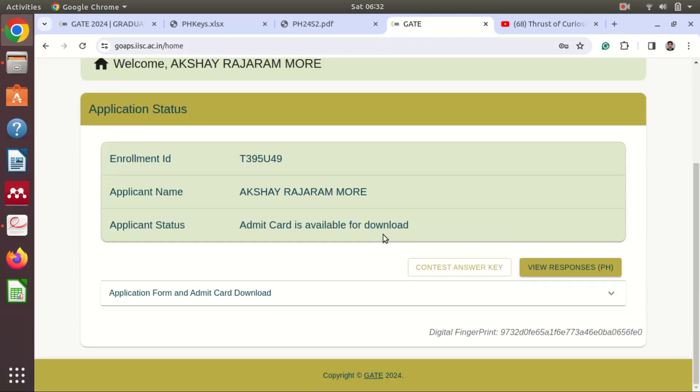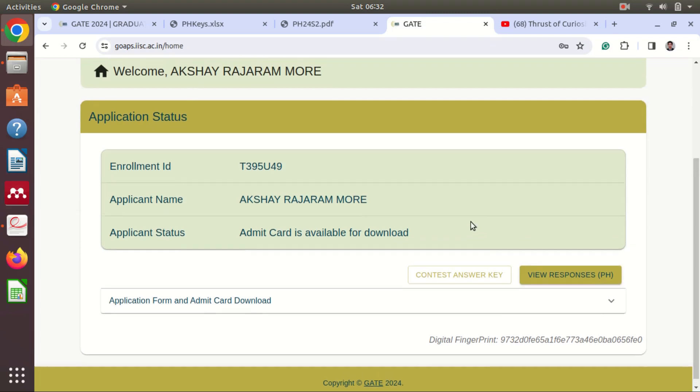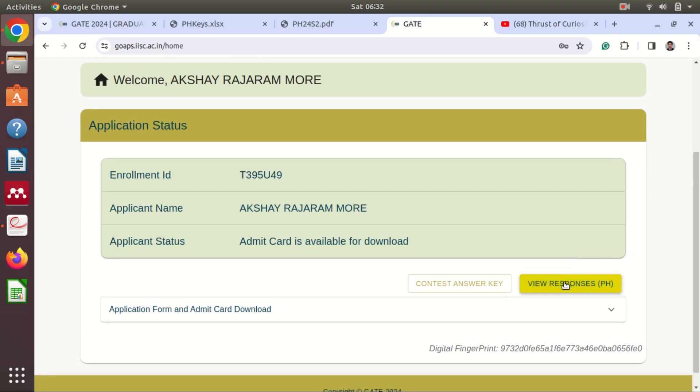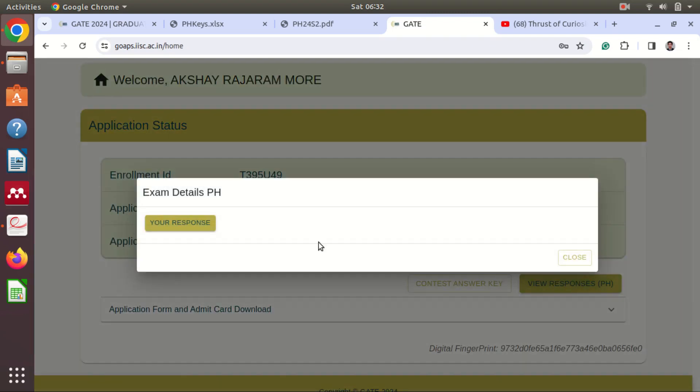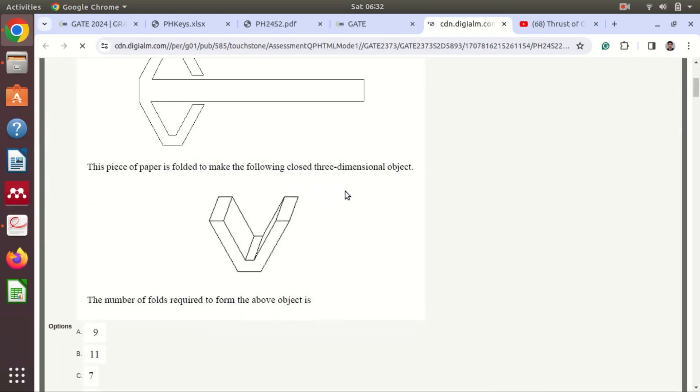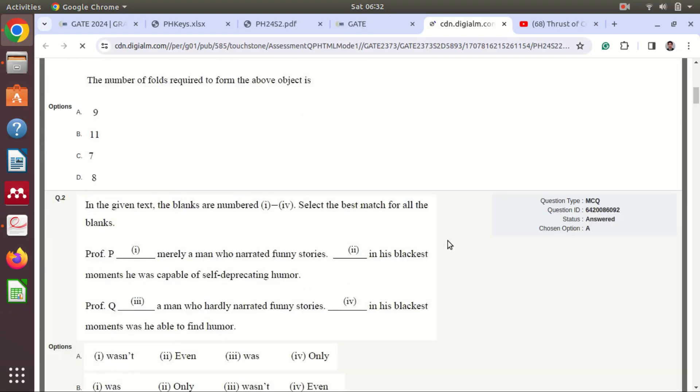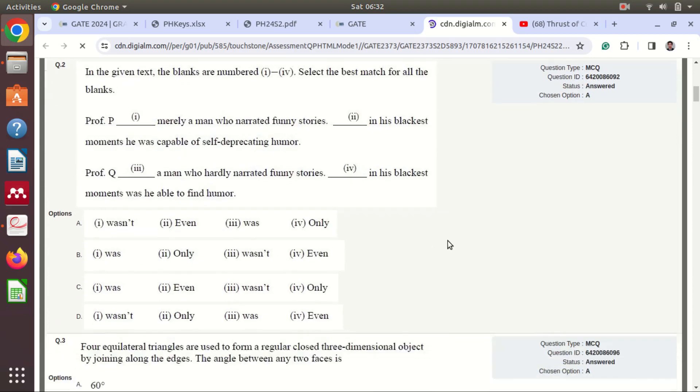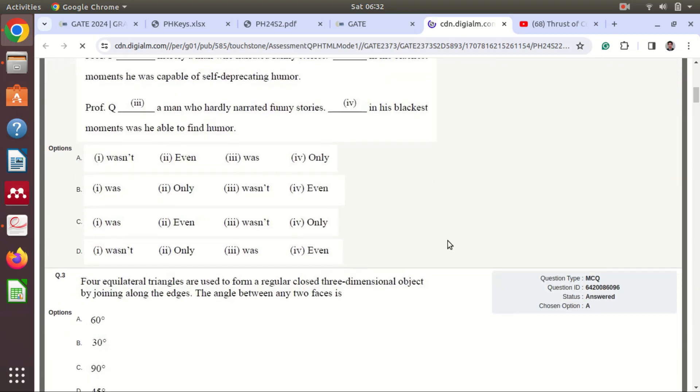So after login you can see here there is view response. So if I view response I will click on your response and this will get open. So this is the response you have responded.